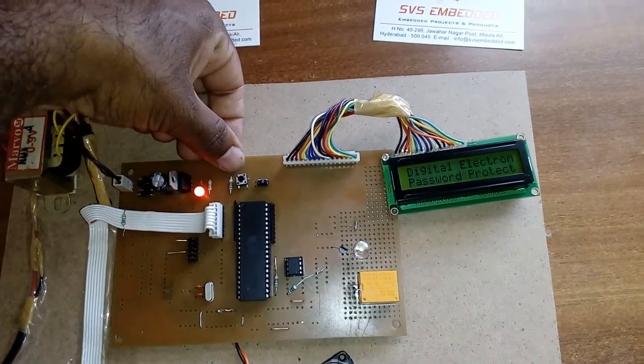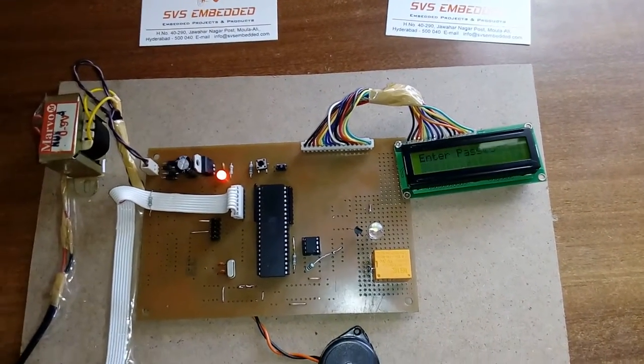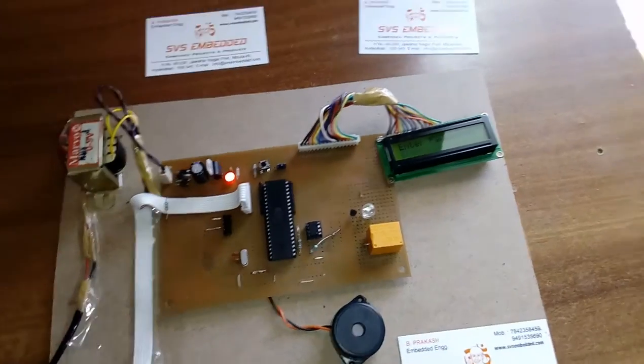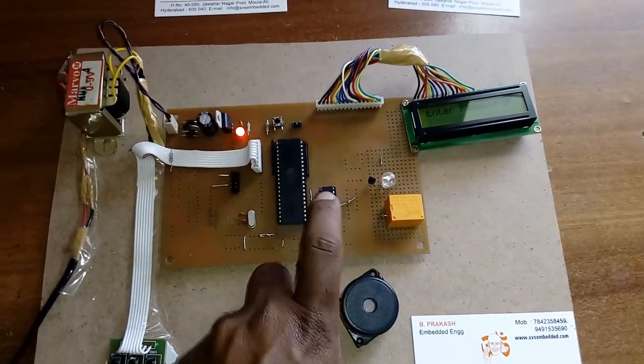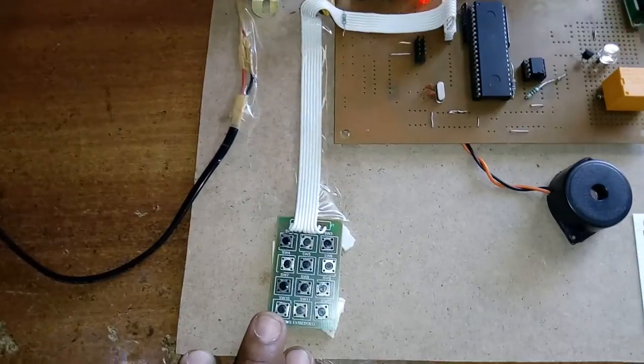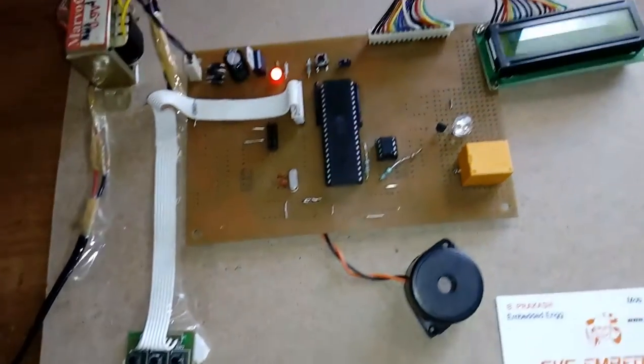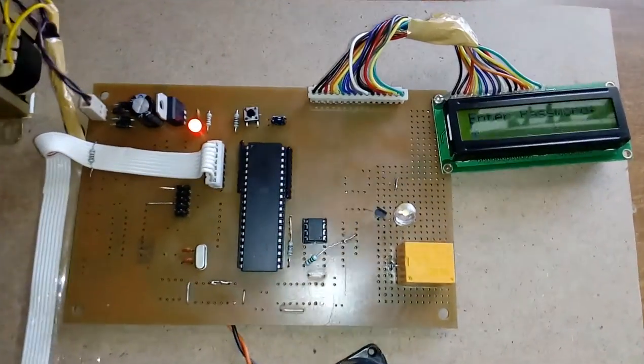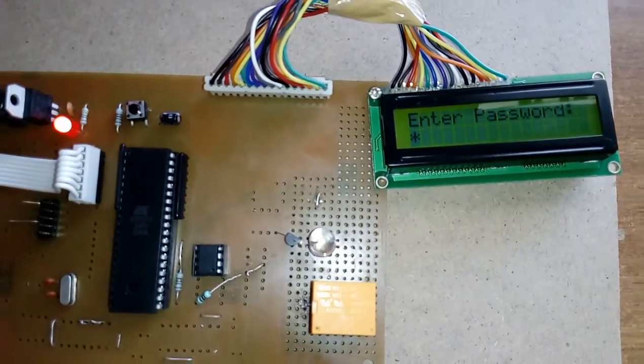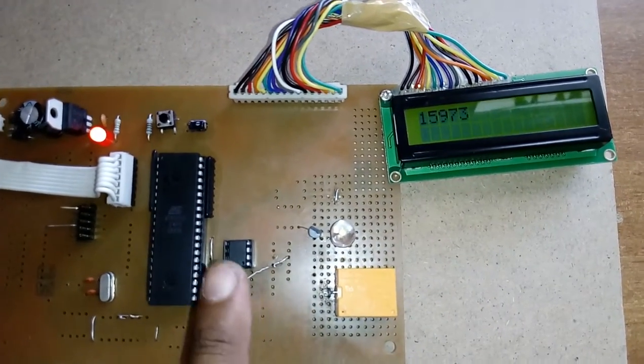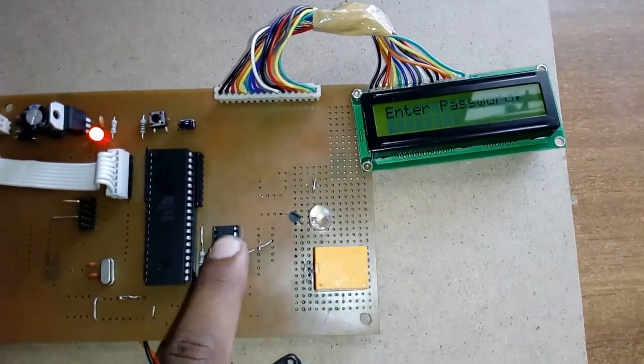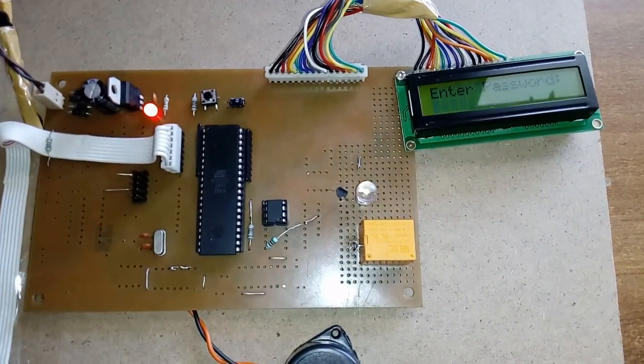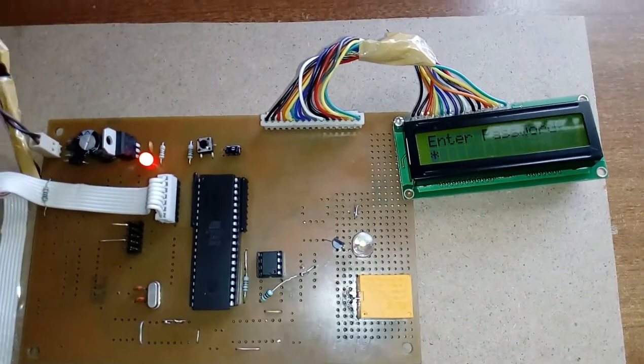I want to know which password is stored in the EEPROM. This is the star button. When I press the star, it reads the data, whatever password is stored in the EEPROM.